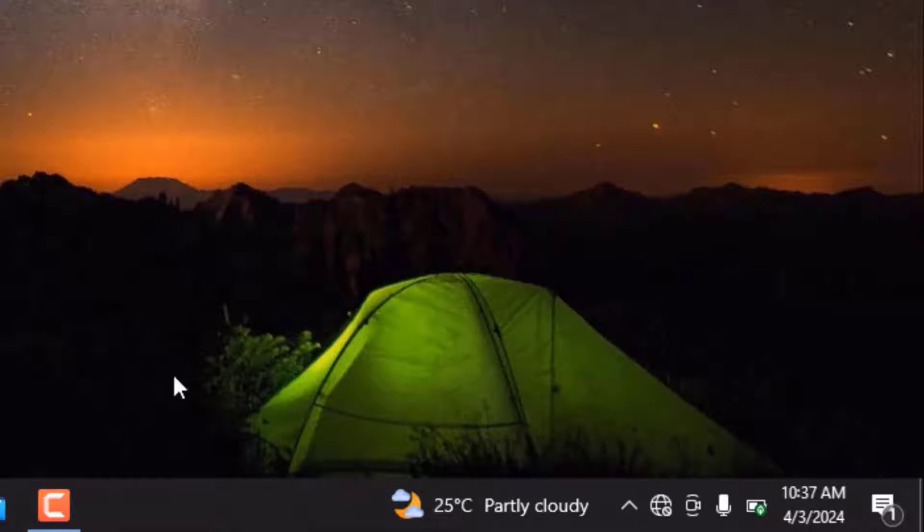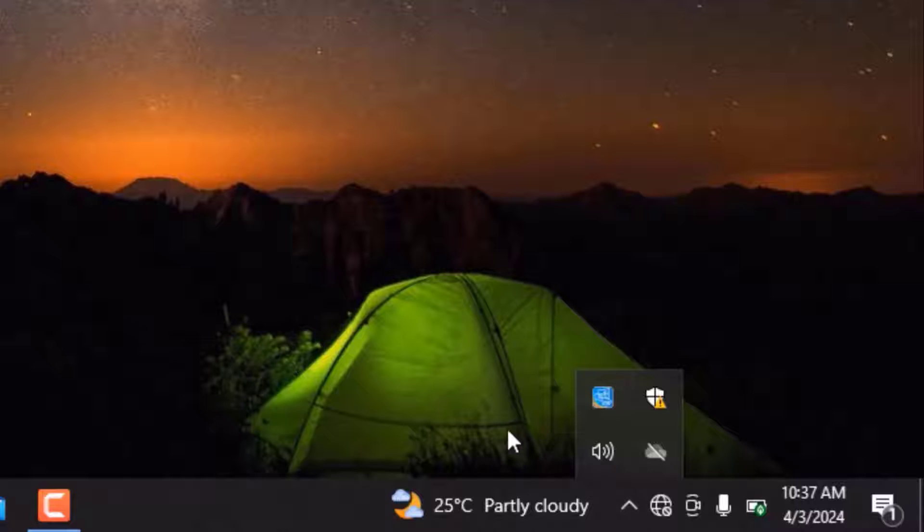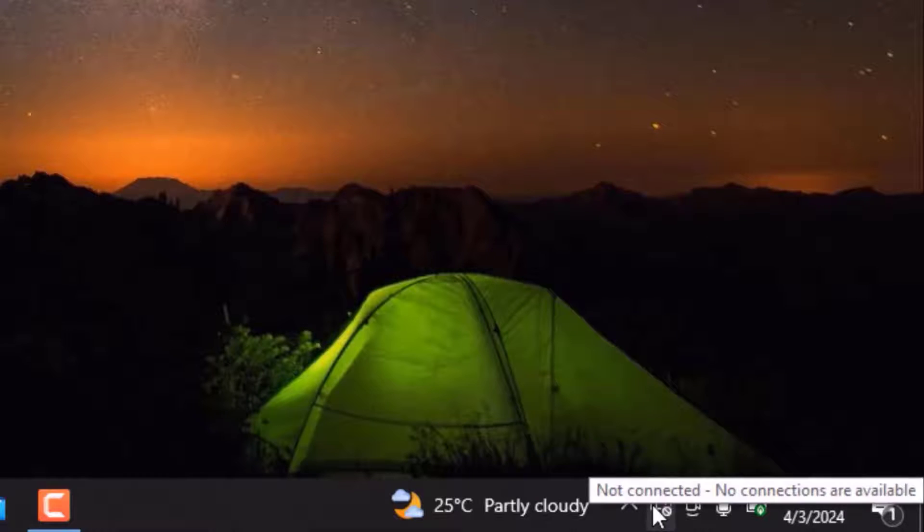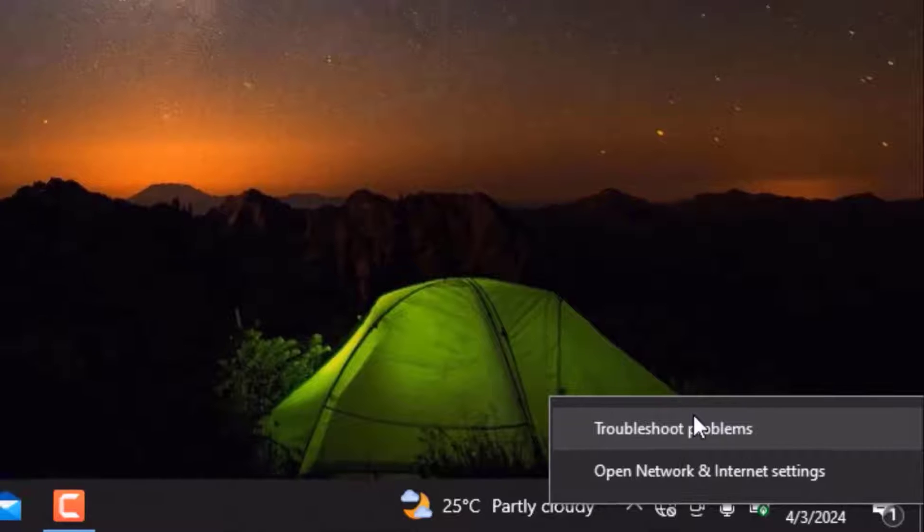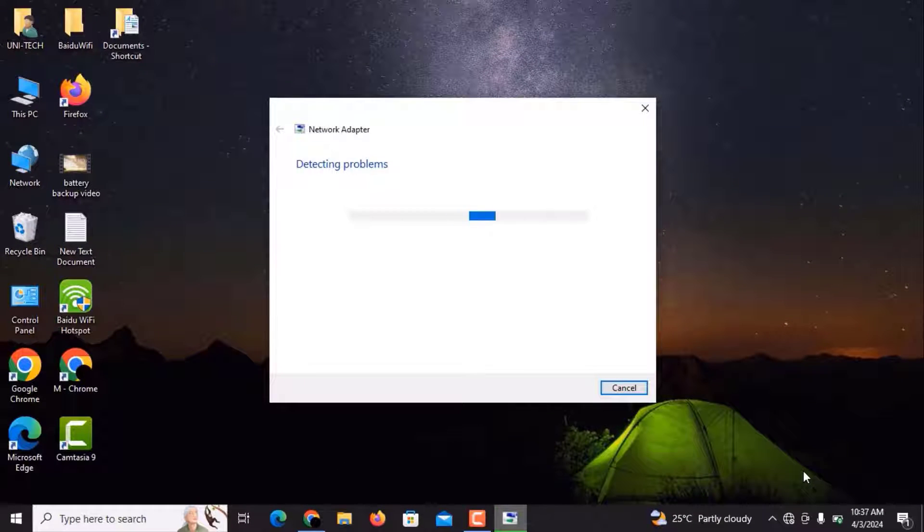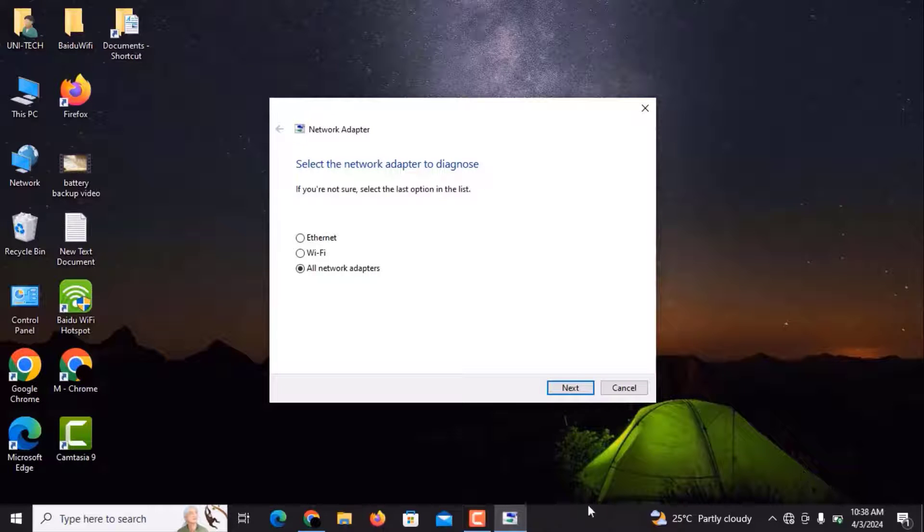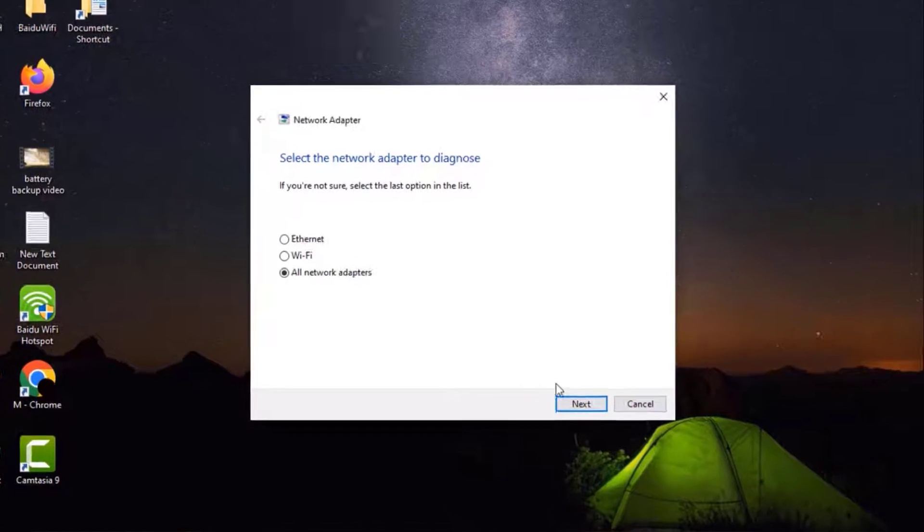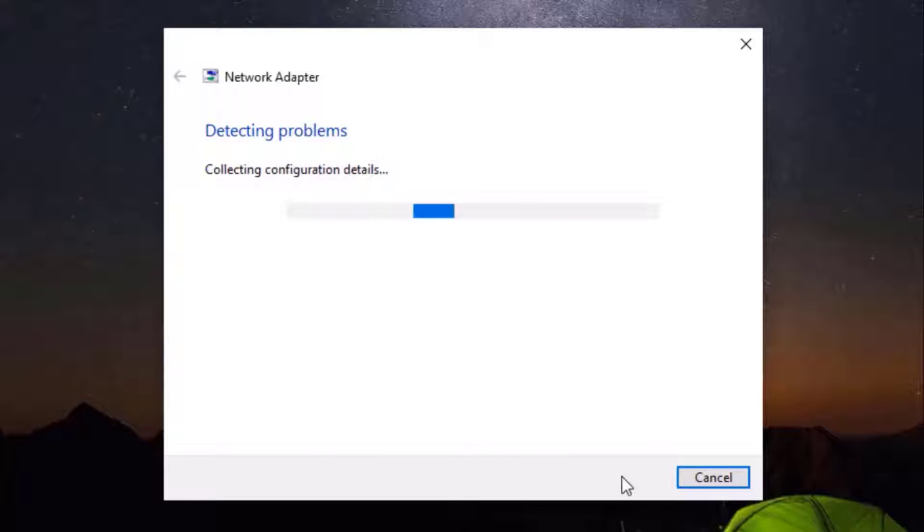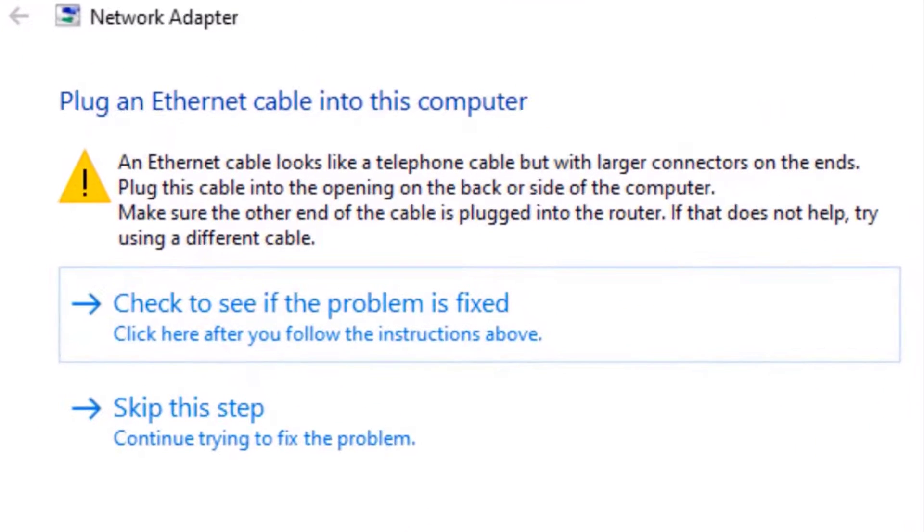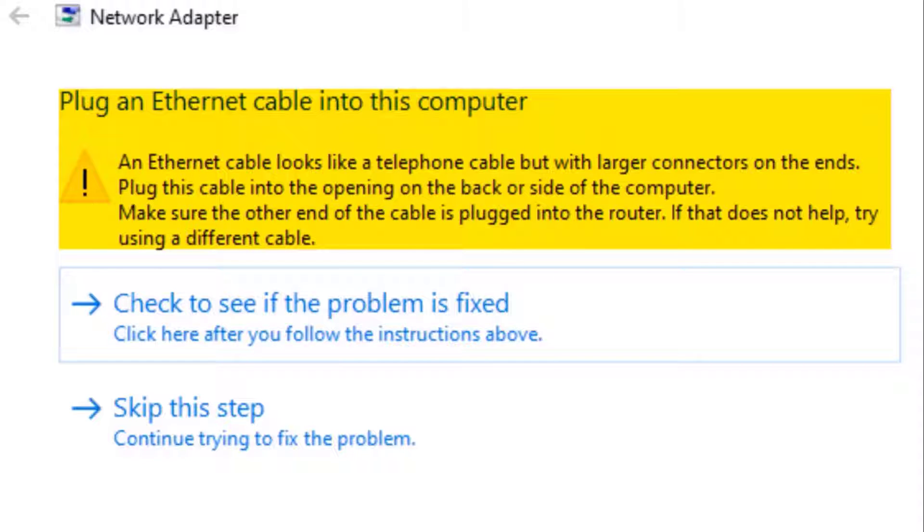I'm going to tell you two methods to solve this issue. The first one is you have to right-click on the icon and click on Troubleshoot Problems. It will detect problems in your adapter or your LAN card. I will click Next here. It might take some time to detect problems in your internet connection. It is showing me an error that plug in an Ethernet cable into this computer, which means that there is no internet cable plugged into my laptop or computer.